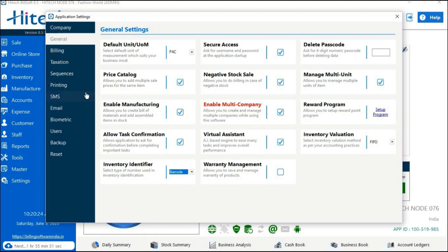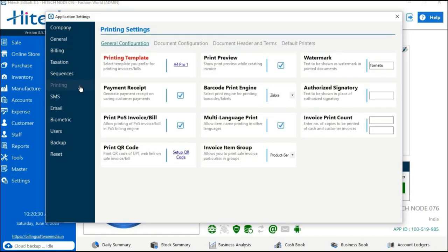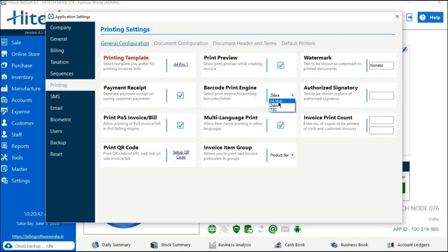Again in the Settings tab, you can see a Printing option. Go there. In the General Configuration, there is an option for Barcode Printing Engine. We have to select the first option from the dropdown, as we are creating a barcode label on an IPO document. If you are creating in POS, you can choose accordingly from the second or third option.